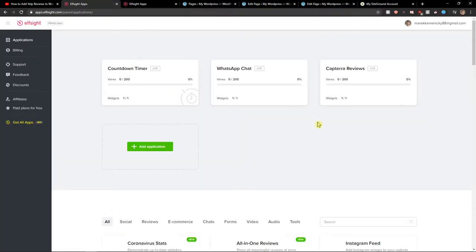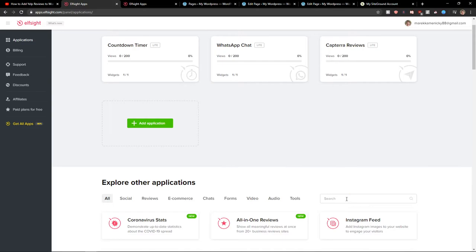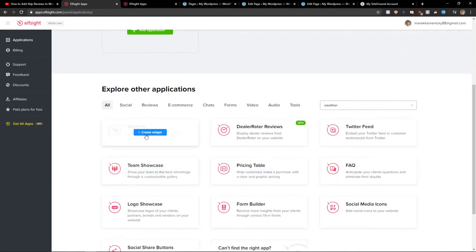Right here in applications, in search, you want to write weather. And you're going to see here weather. Let's create a widget.